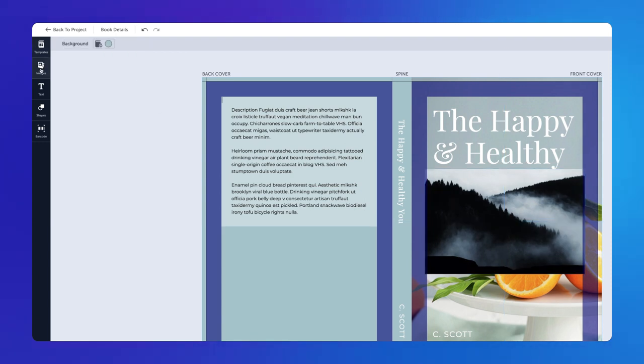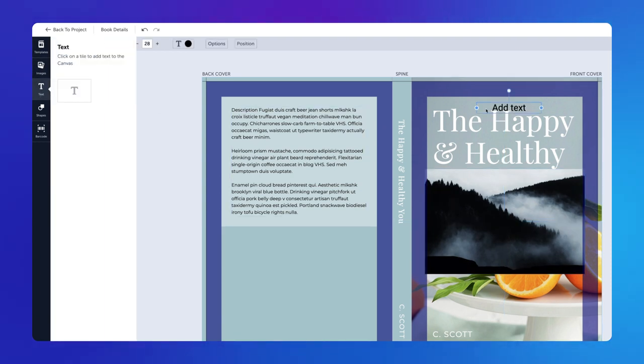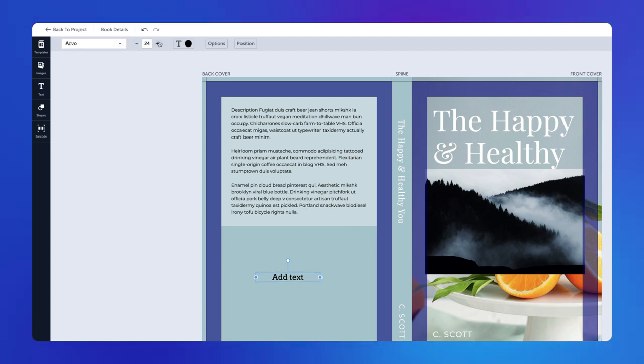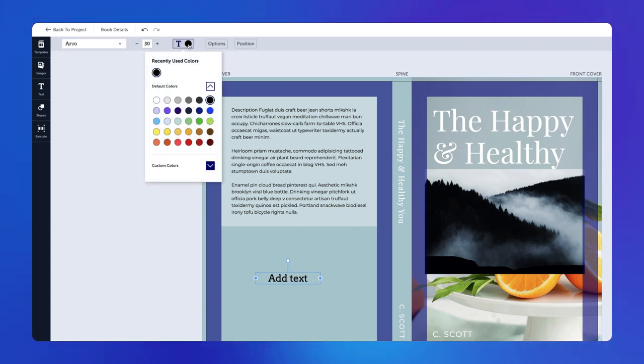In the Text panel, click or drag the text box to add it to the canvas. When your text is selected, you'll be able to change the font, size, and color of the text.